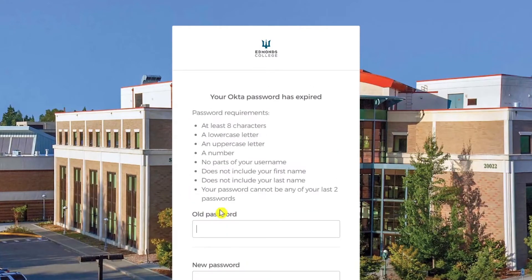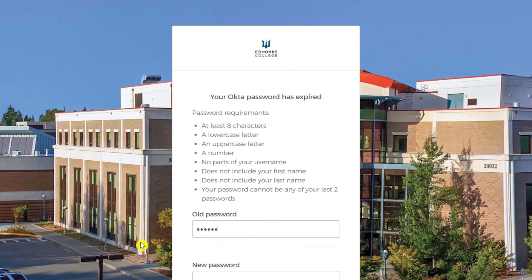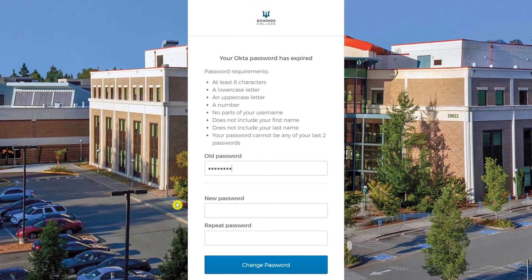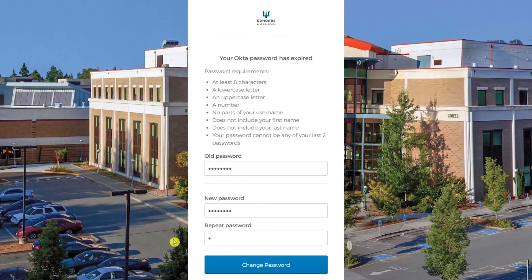After successfully signing in, you will immediately be prompted to create a new password for your account. First, enter the temporary password under old password. Next, you may now enter a new password. Be sure to follow the requirements listed above. Enter your new password again under repeat password to confirm. Next, click on change password.